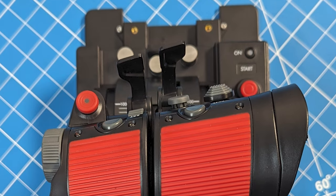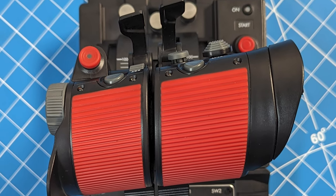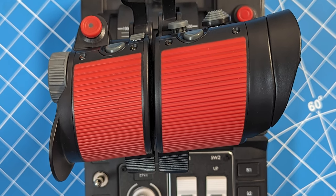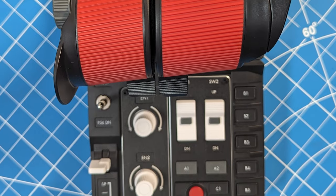In full disclaimer, VKB did send me this throttle for free in exchange for a review.